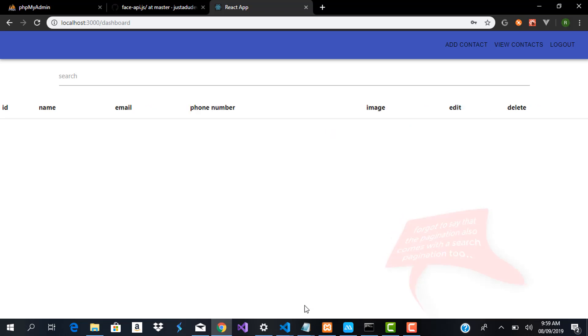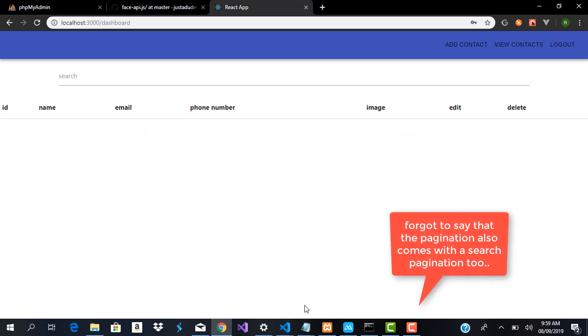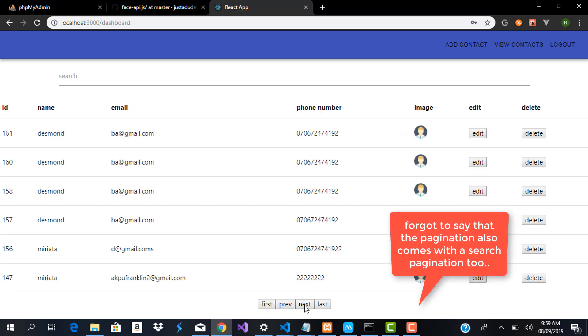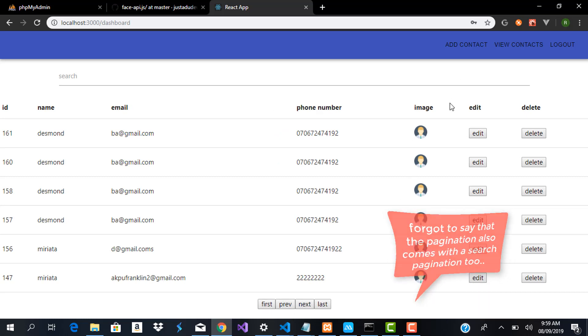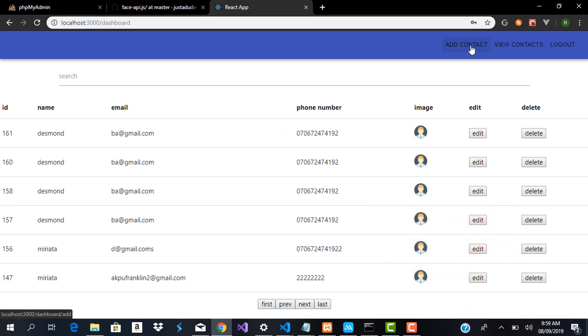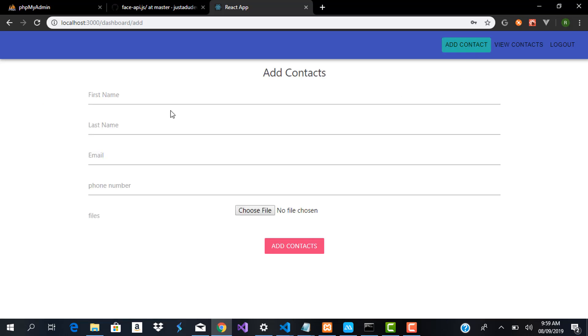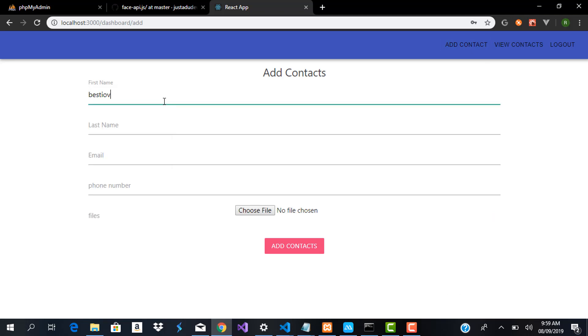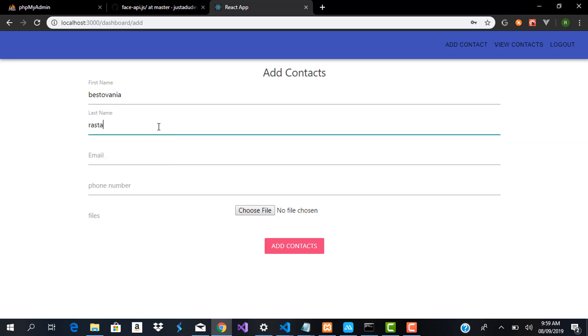Aside from just the pagination we also have the ability to add a new contact. So let me add a new contact. Let me call him Bestovenia and his last name Rastafera.